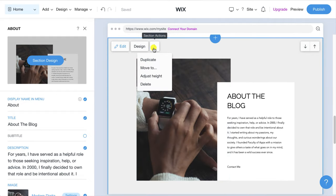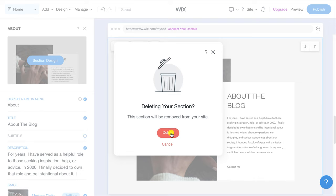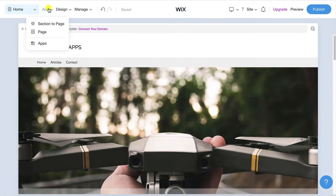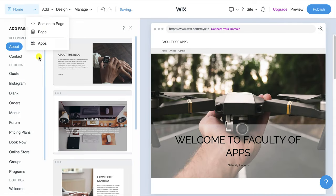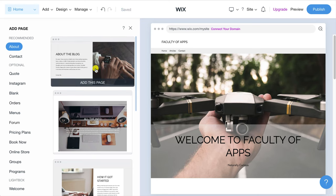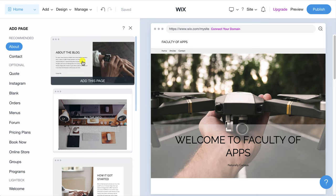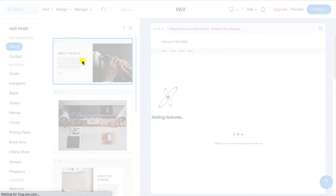If you have a lot to write in your about section you may prefer to create a whole about page rather than just a section. In this case you can delete the section by clicking on the ellipsis icon and choosing delete. Then choose add page and Wix provides multiple options and designs based on the type of page you wish to add.